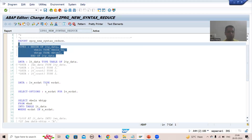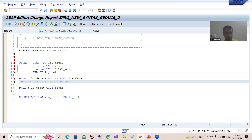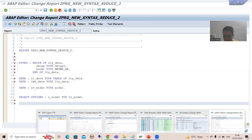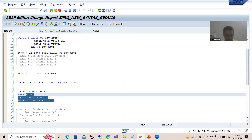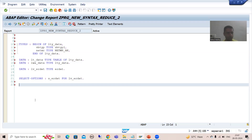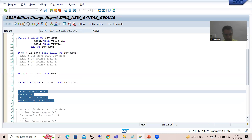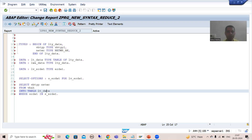We created the structure. Now we will go for internal table and work area - whatever is available I will copy paste rather than declaring again and again. Our internal table is ready, our work area is ready. Now we will write the open SQL query. Rather than VBELN we are going for VBTYP and NETWR, so into this internal table you have that data.